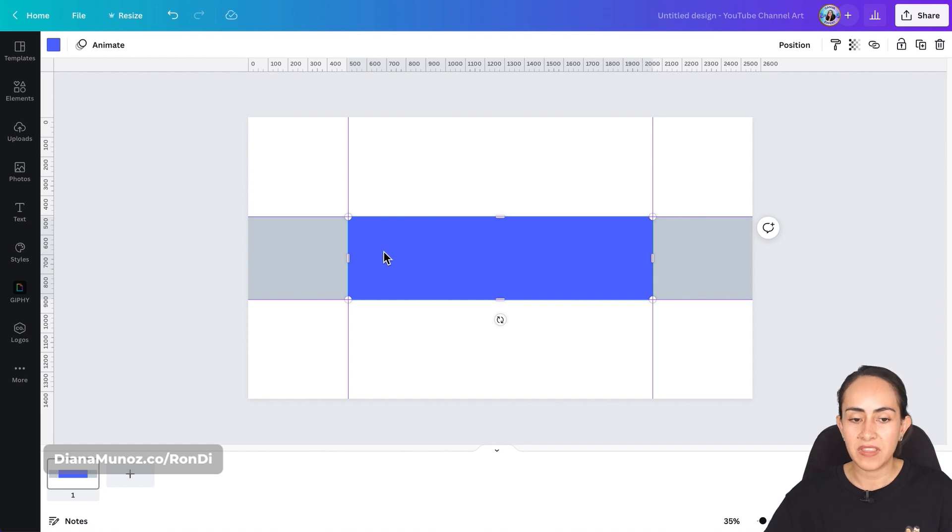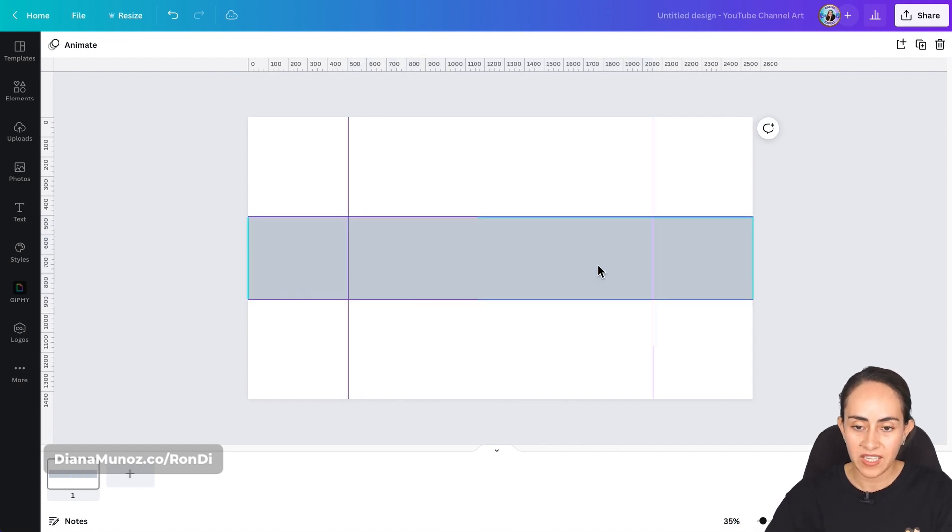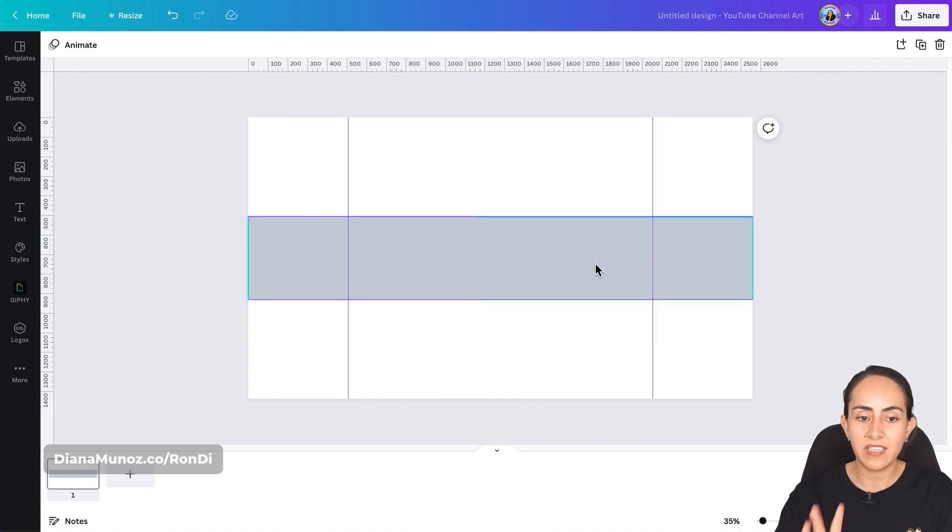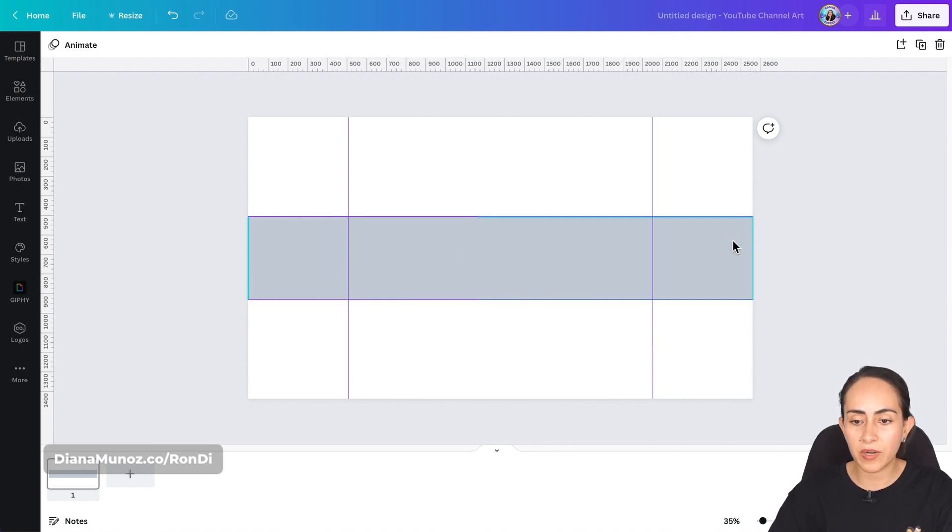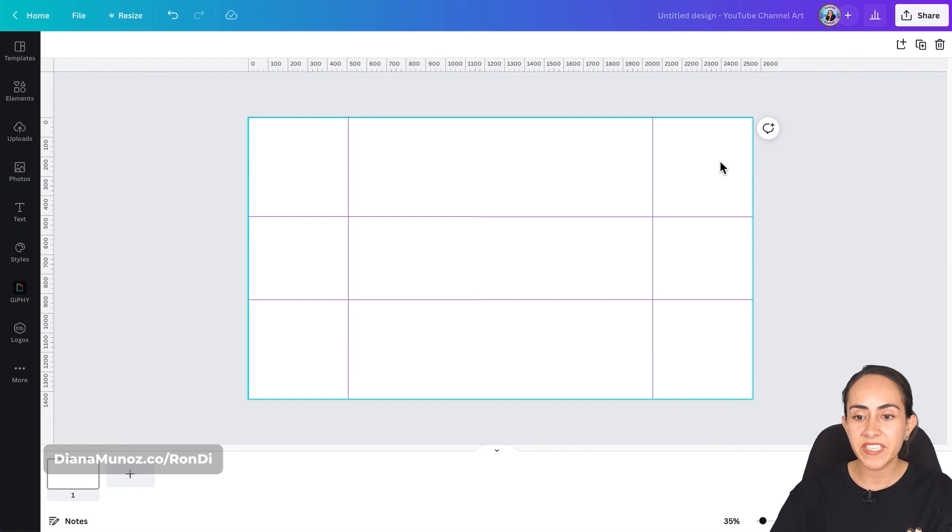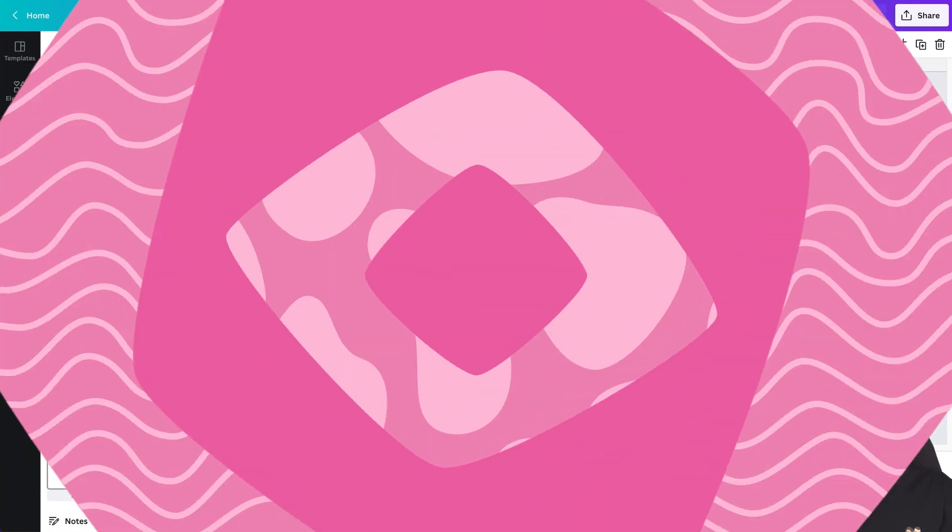Now we have all the safe areas that are important for this design. So the area in the middle is going to be visible on all devices. Okay so I'm going to remove or delete these squares because we don't need them anymore and remember that the gray area is going to be visible on desktop and finally the whole page is going to be visible on TV.